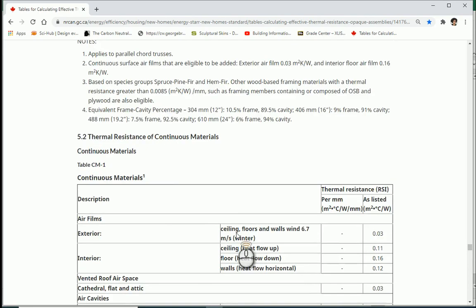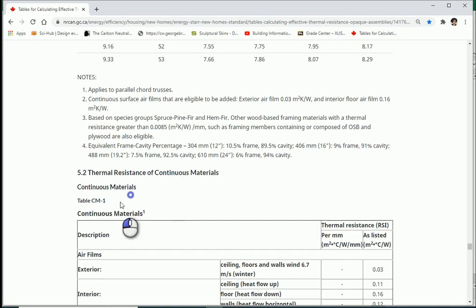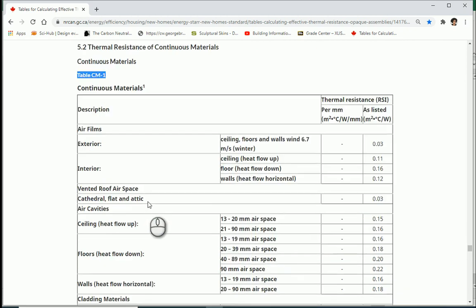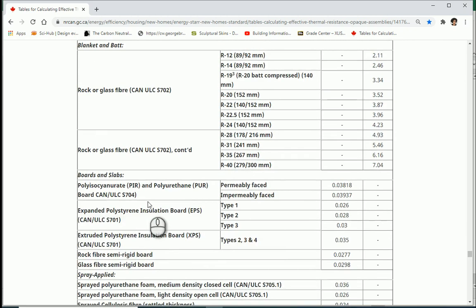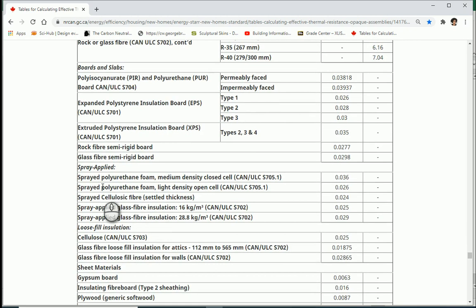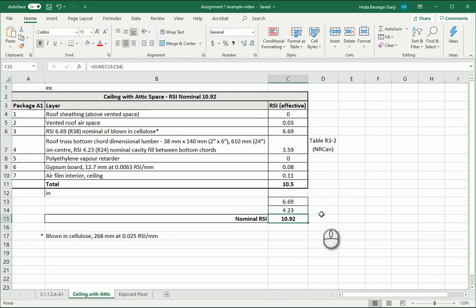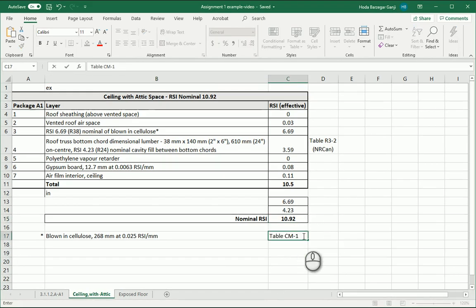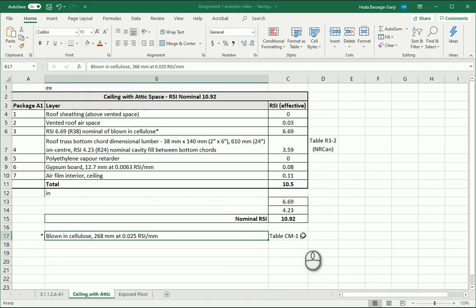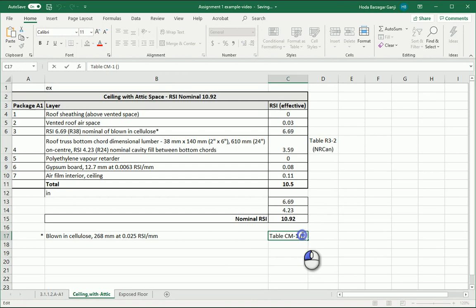I can also consider this as a reference. So I can put table CM1 for the calculation of the thickness of the material. I can put it as a note for myself or someone else who wants to check this file here and this is going to be from NRCan.